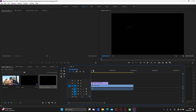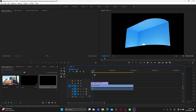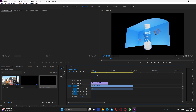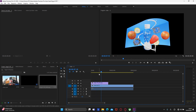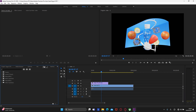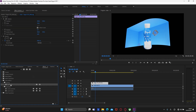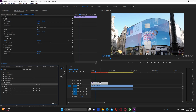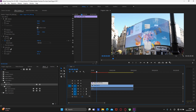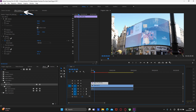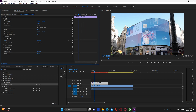Usually the animation is supposed to be transparent, but as we can see, it is not. Don't worry, it's not very hard to fix. Just click on Effects, and in the search bar type Luma Key. Then grab it and move it to the animation. Here in Effect Controls, decrease the threshold to 8 or 9.